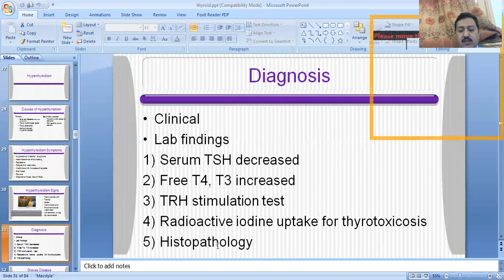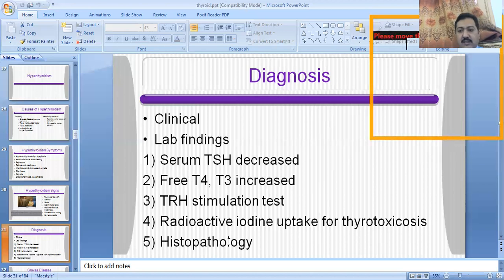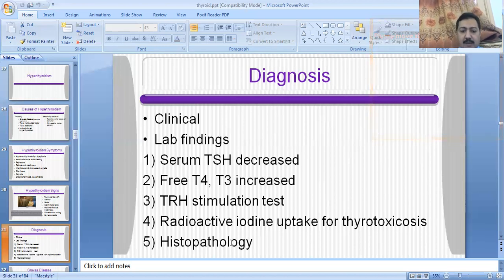The fourth test is histopathology. When you remove the thyroid gland or a thyroid nodule and examine it microscopically, you will see the features of the hyperthyroid state — the follicles will be hyperplastic and the colloid material will be increased. These are the histopathological features of the hyperthyroid state, by which you can diagnose the hyperthyroid condition.